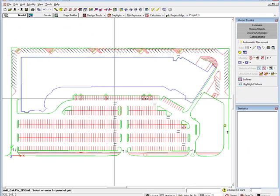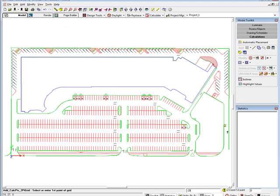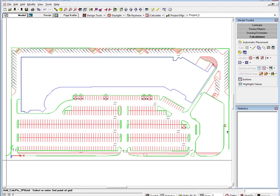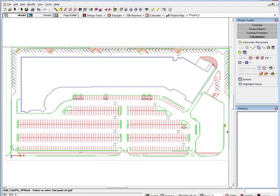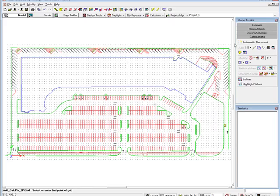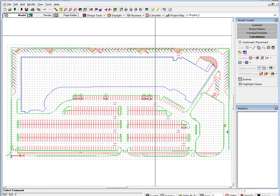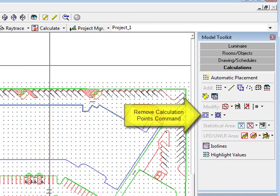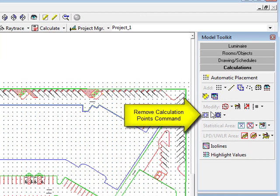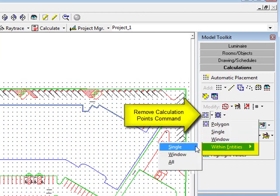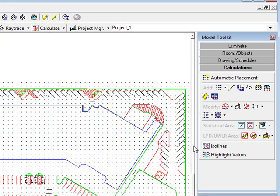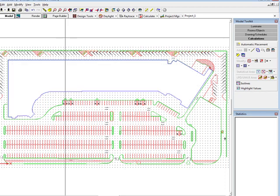We will include points up to 20 feet outside the property line, so we will begin at negative 20, negative 20, and then go to 20 feet beyond the site on the upper right hand corner. Notice that we have points under the building. We can easily remove these using the Remove Points within Entities command. Select the single option and click anywhere on the building perimeter. Right-click to accept the selection and remove the points.